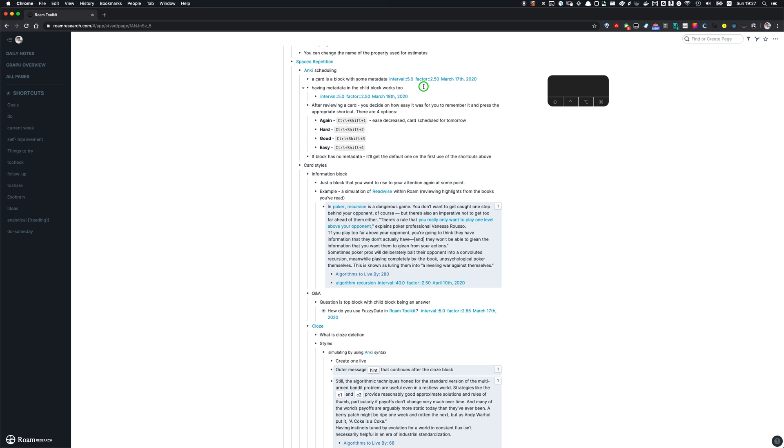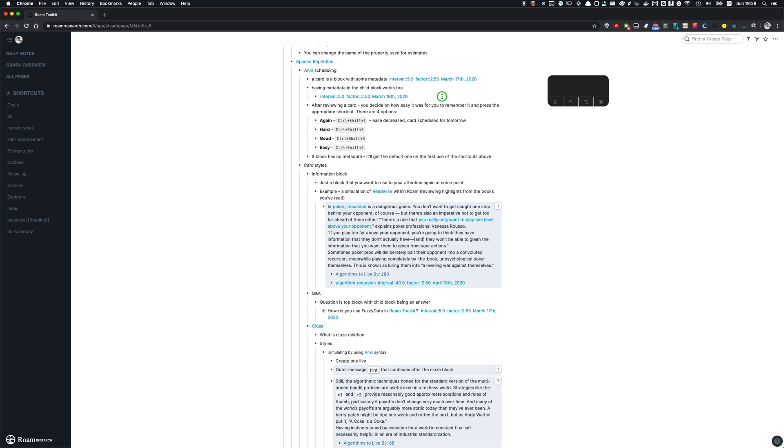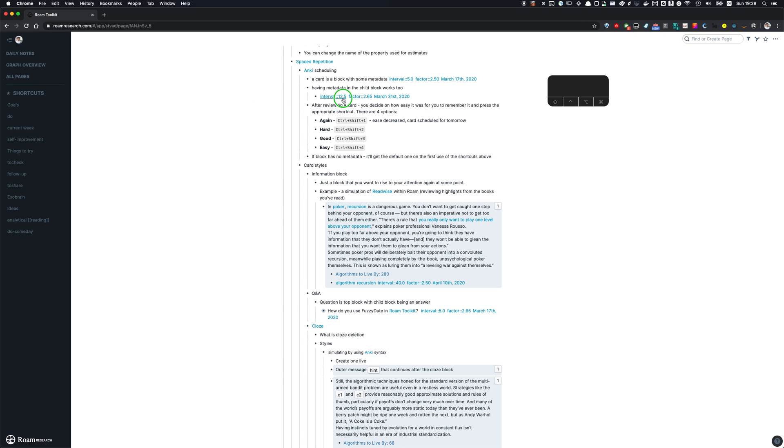So you can place the metadata just within block or as a child of the block. So when you review the card, you would then press one of the four shortcuts that would indicate how easy was it for you to remember the note. So here I can say for example, that it was easy for me to review the note and it's going to be scheduled for 12.5 days in the future for March 31st.